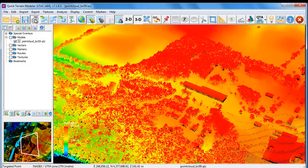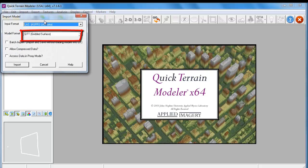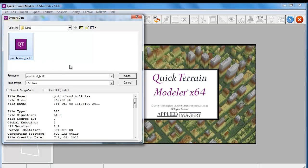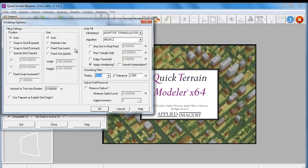Now we're going to remove the LiDAR point cloud file, and we're going to reload the data as a gridded surface model. We're going to set the grid sampling to a value of 1 for 1 meter, and then go to the gridding options.